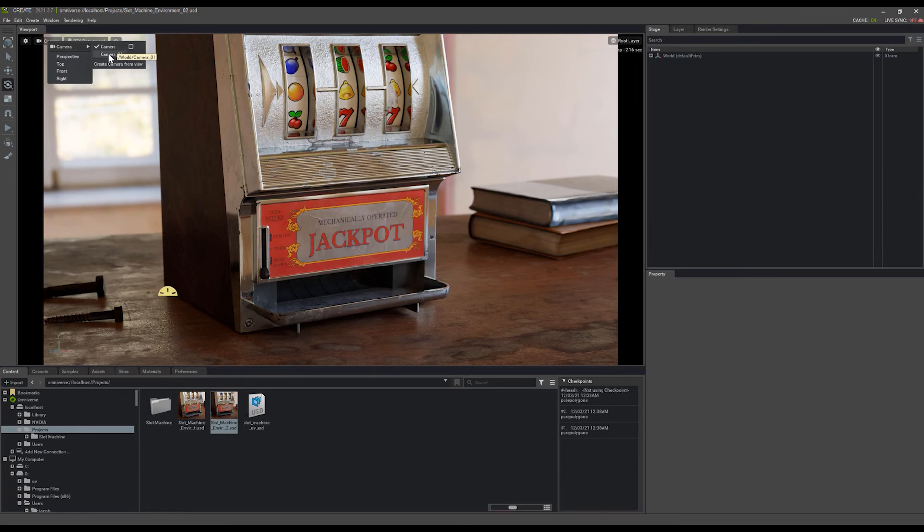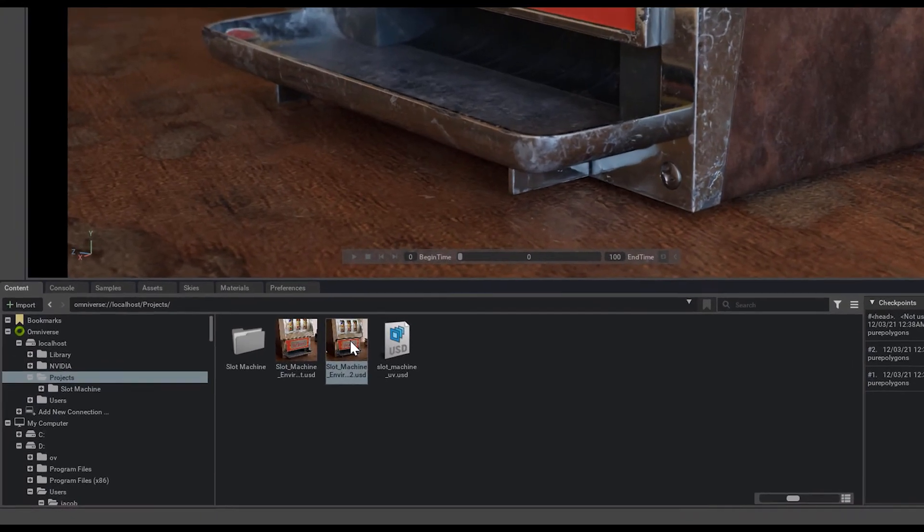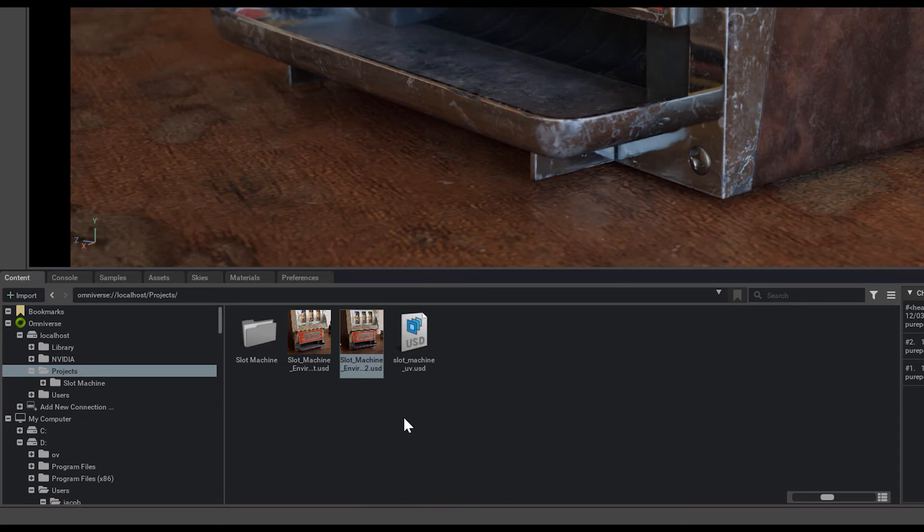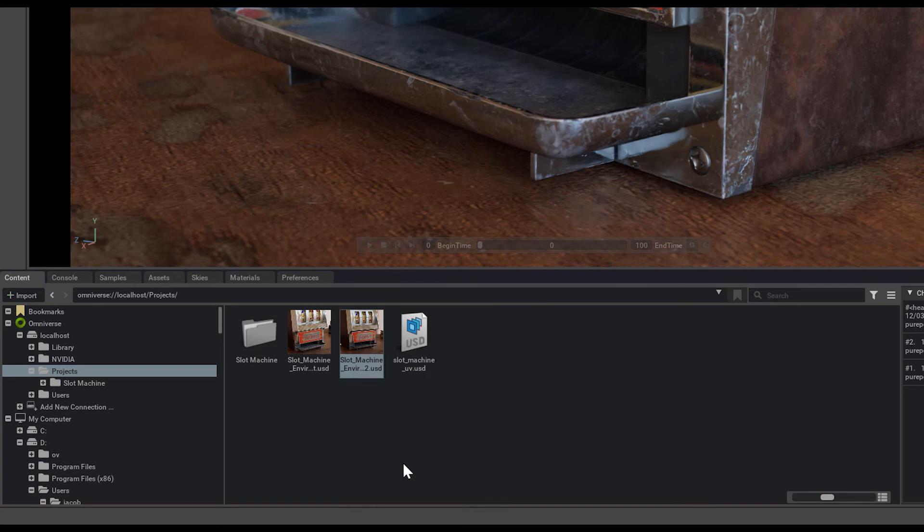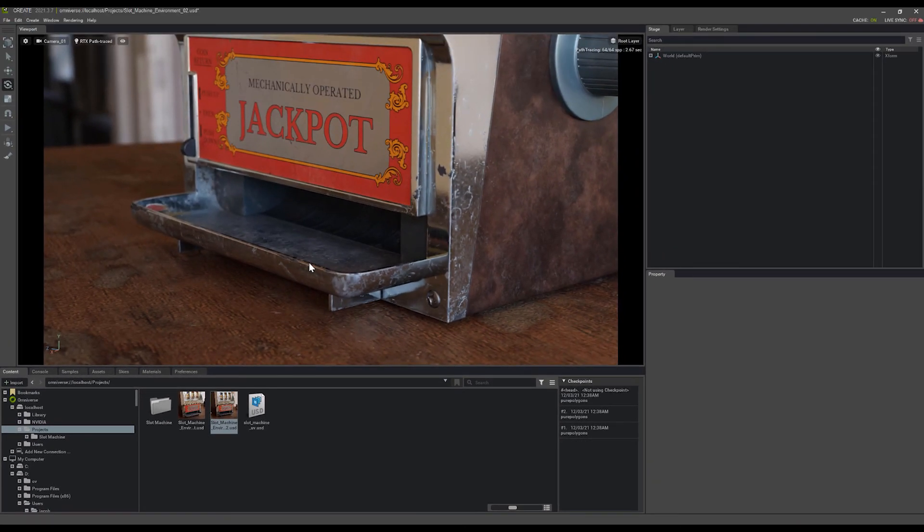If we switch to another camera and say we want to update our thumbnail to be this new camera position, I can just simply right-click on the thumbnail for this USD and click Save Thumbnail here. That will update it to be whatever the current look is in my scene now.